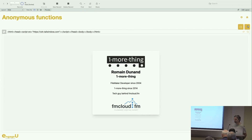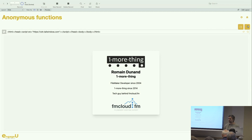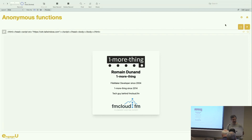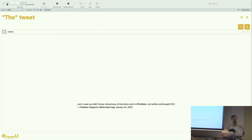Today I will talk to you about a very interesting function that you can use with FileMaker. The name of the session is Anonymous Function, and you will see a bit later that it's not exactly the key point here.